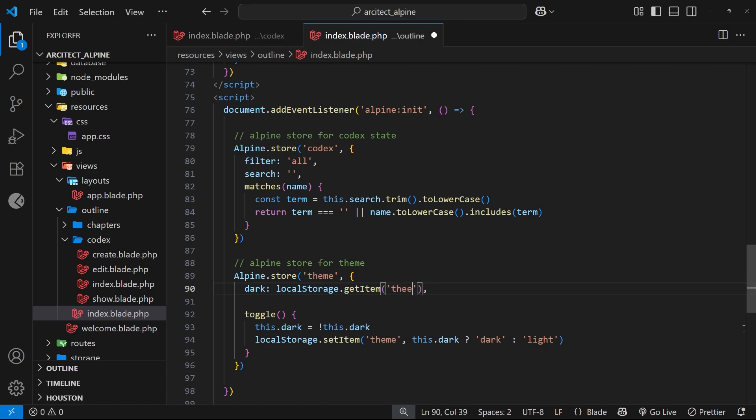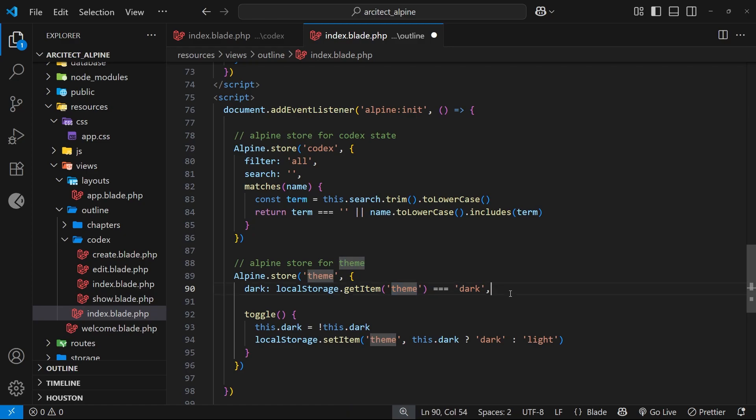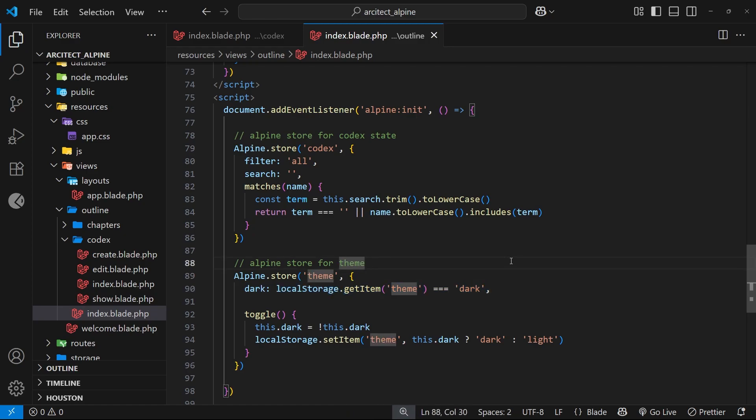Now if that theme key exists in local storage and its value is 'dark', then this expression returns true and that will be the initial value for this dark state in the store. If the theme value is 'light', or if it doesn't exist at all in local storage, then this expression returns false and that would be the initial value for the dark state.